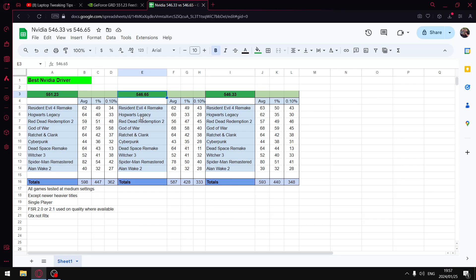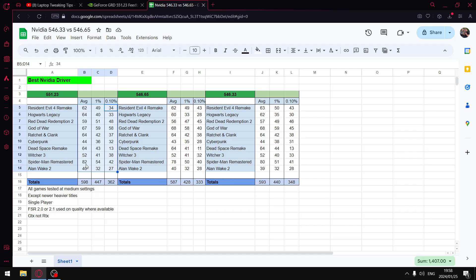But anyways guys, that's my two cents. If you haven't updated to the latest driver 551.23, I recommend you do it now. Other than that, enjoy the rest of your evening, have a good night. Thanks for watching, smash the like button now, leave me alone. Cheers.